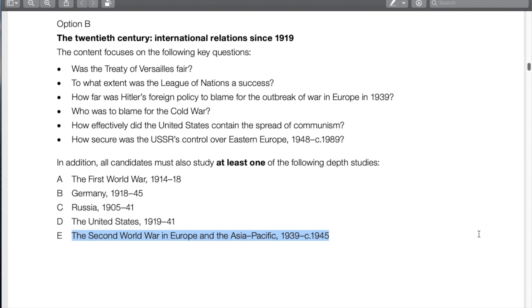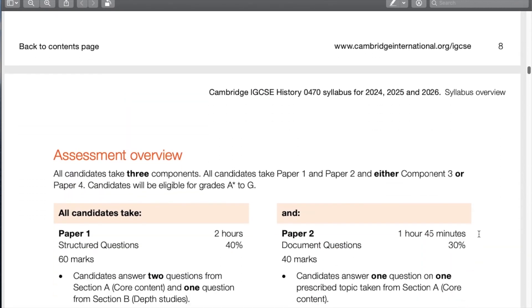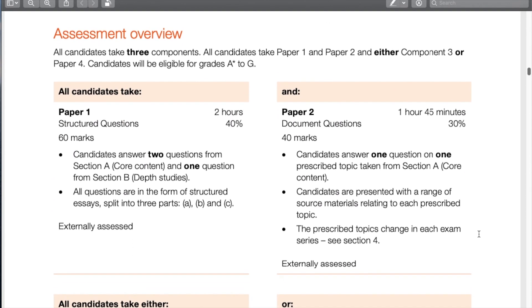I wanted to highlight depth study E — the Second World War in Europe and the Asia-Pacific — which is a new depth study. World War II is quite popular with students, it's very dramatic, so there's a new depth study for it. There are no past papers for it yet, so I'm interested to see how that will turn out.